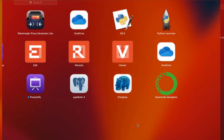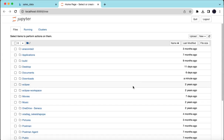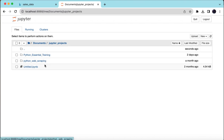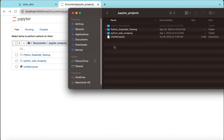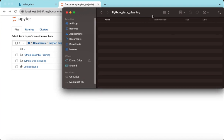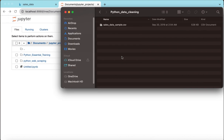For this tutorial, we're going to use Anaconda. You're going to launch Jupyter Notebook. Once Jupyter Notebook is open, you will go to your directory where you're going to write your program. Inside my documents folder, I have a folder called Jupyter Projects. I'll go inside that folder and create a new folder called Python data cleaning.